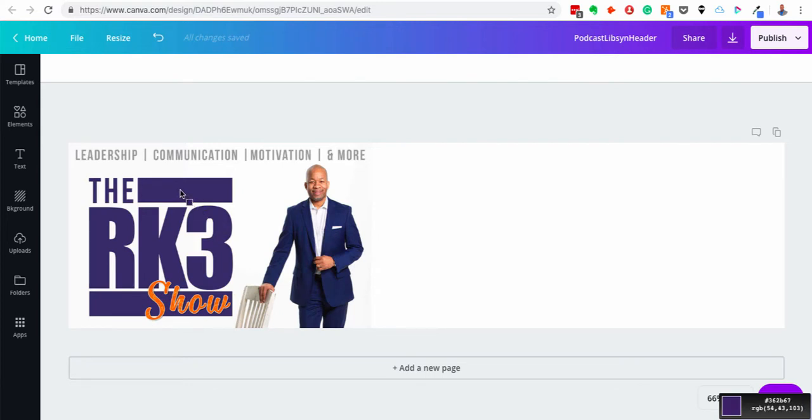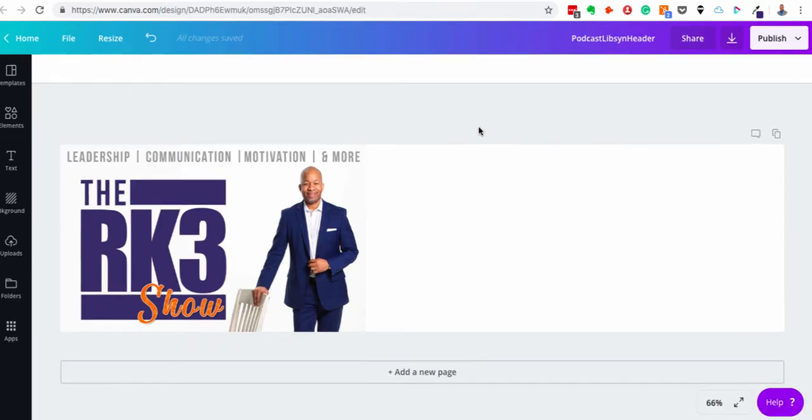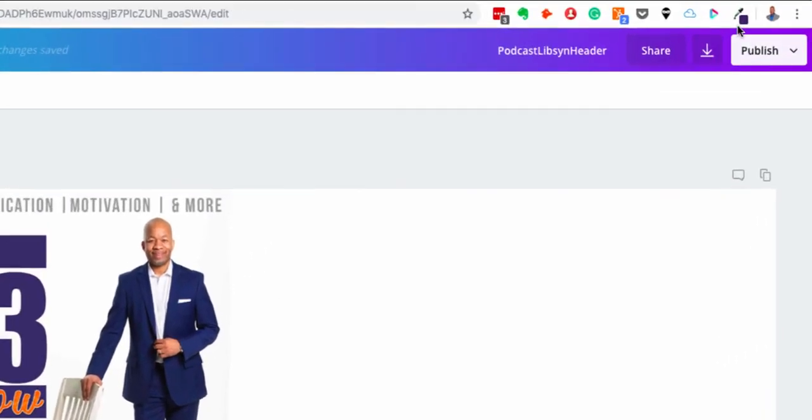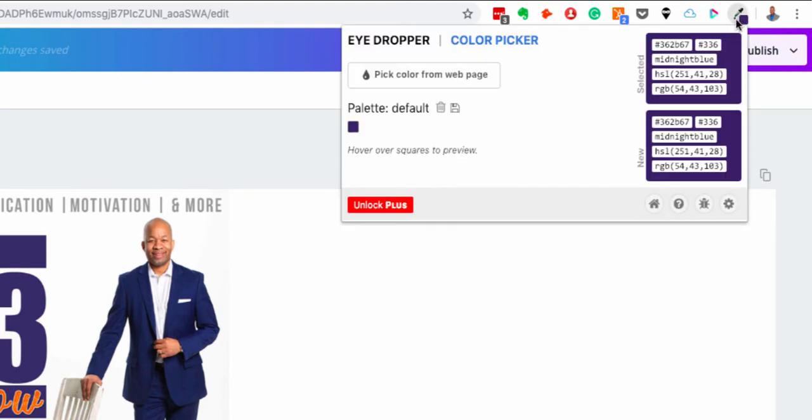Okay, so my little square now has a color here. 362B67 is the hex code for it. I'm going to click that and then when I go back to the dropper here I'll see that the color has been saved there.